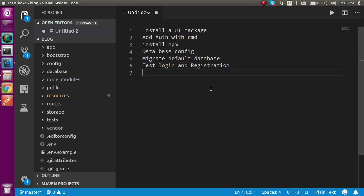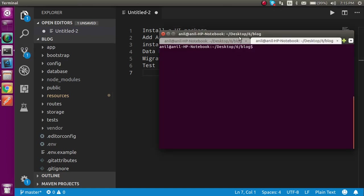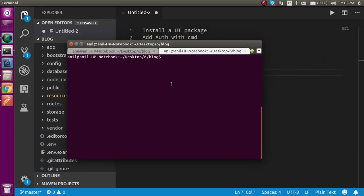So now let's start. Don't worry if you have very basic knowledge of Laravel. I will tell you everything from the very scratch and you will feel very confident at the end of this video. So now let's start with the command line. First of all I'm going to install the UI package. Just come to the command line and write composer require laravel/ui.